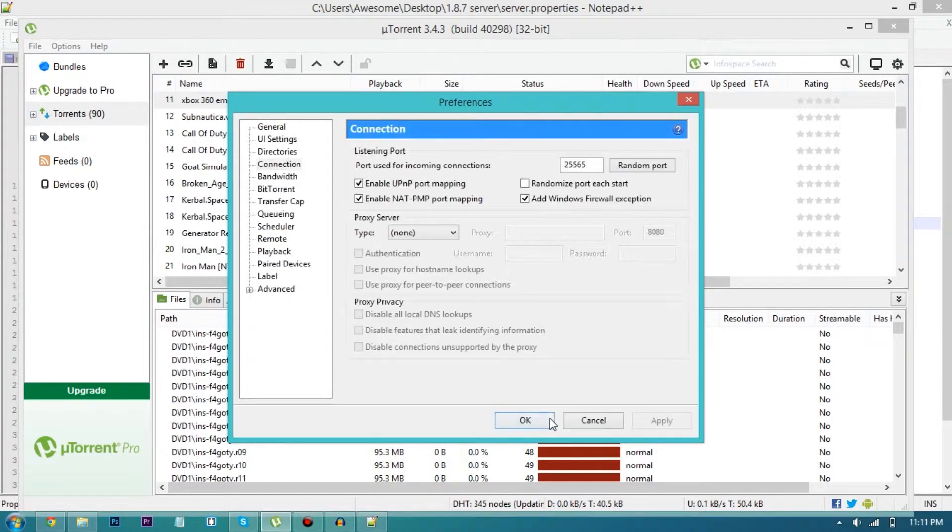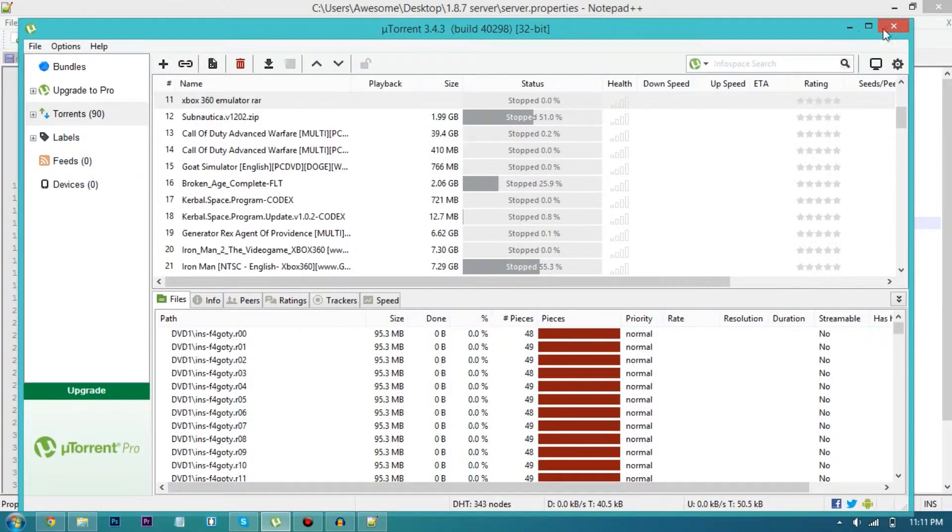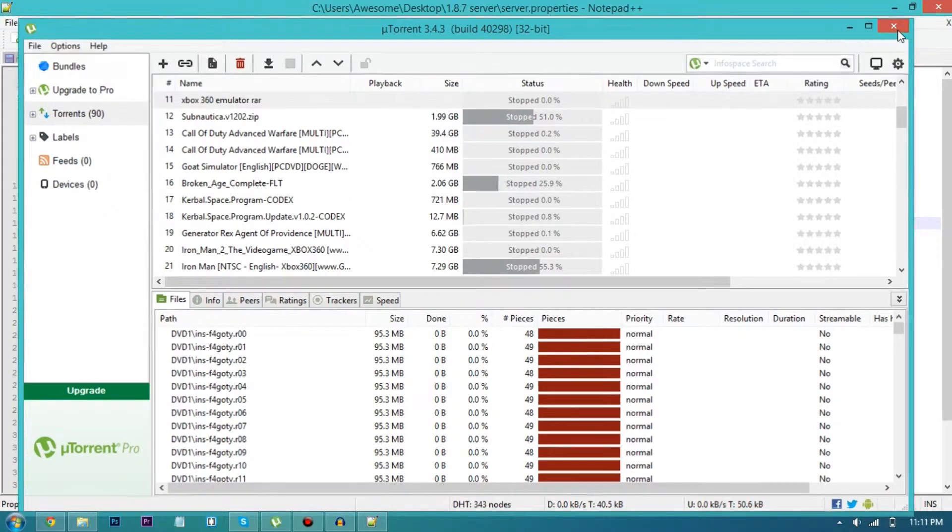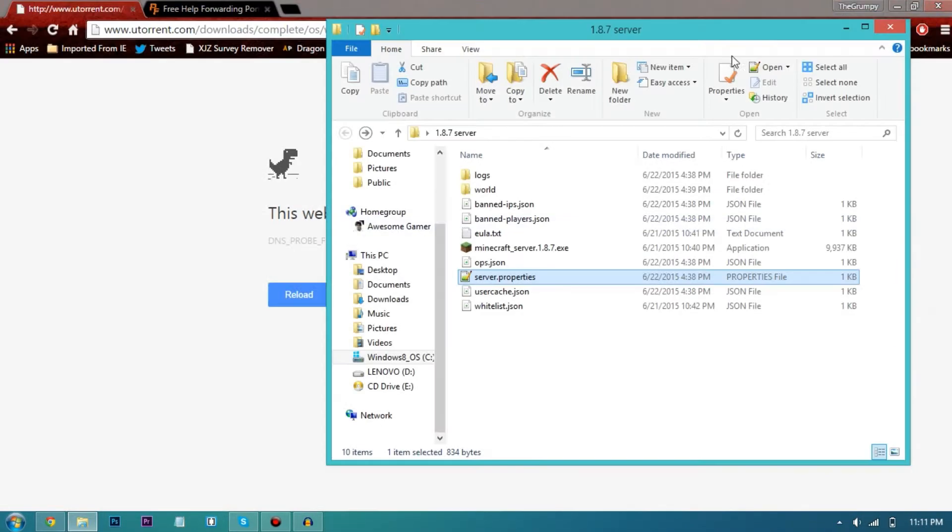Go to options, go to preferences and you'll be in general. Once you're in general just go to connection from here and type in 25565 in here and check every checkbox here except this one, just click apply and then okay. So now you've just forwarded your port.